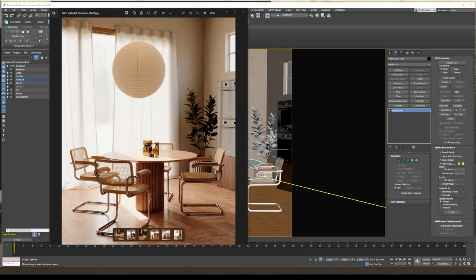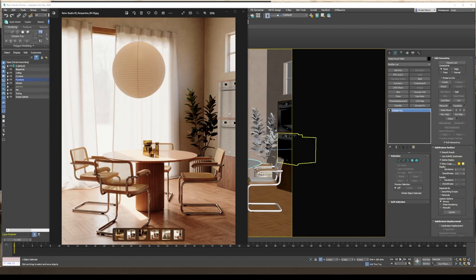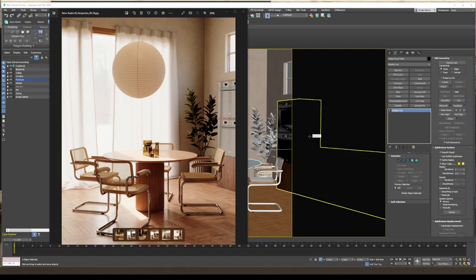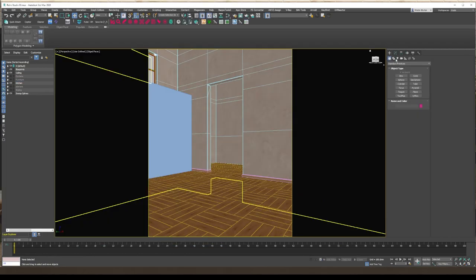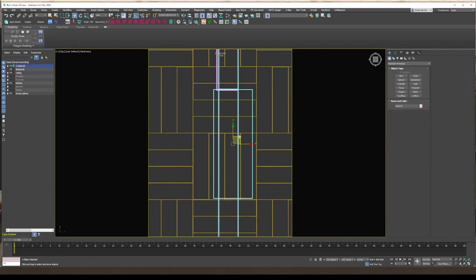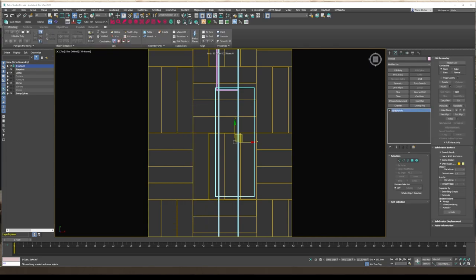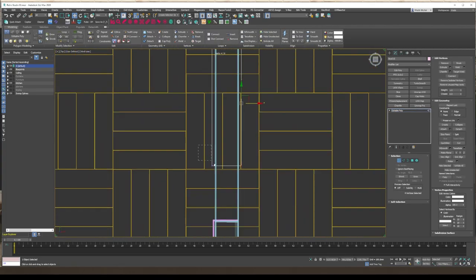Hi, welcome back to part three of this retro studio. In this one we're going to move along to the doors and the windows, just try to finalize the local structure of the interior, and then we can start to play. I think we're gonna do the kitchen after that. Let's just jump right in — let me know what you're thinking in the comments or if there's anything you want to see. Okay, here I'm just starting to set up the door.